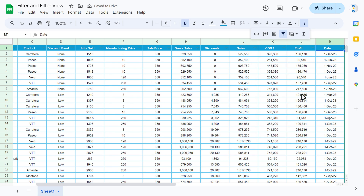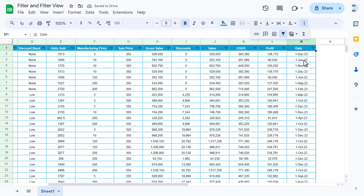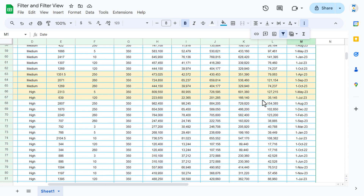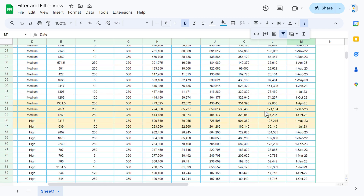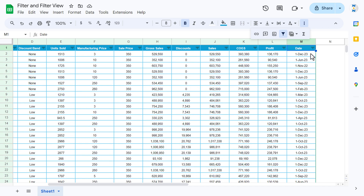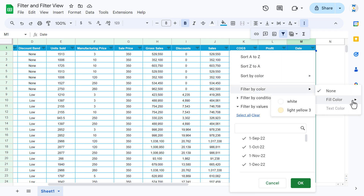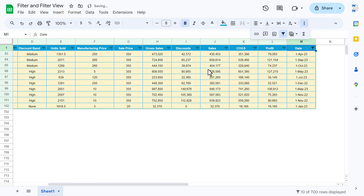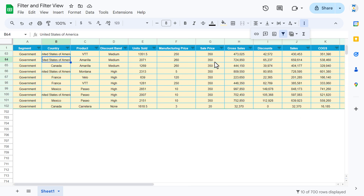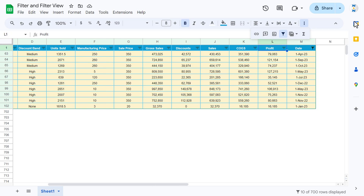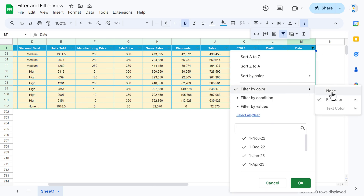Select 'None' to remove the date filter. Now to filter by color — we have a few rows highlighted in yellow. Go to the filter on any column, then go to 'Filter by Color,' select 'Fill Color,' and choose 'Light Yellow 3.' Click OK and you can see all data highlighted in yellow is now showing. To remove it, click the filter and select 'None.'